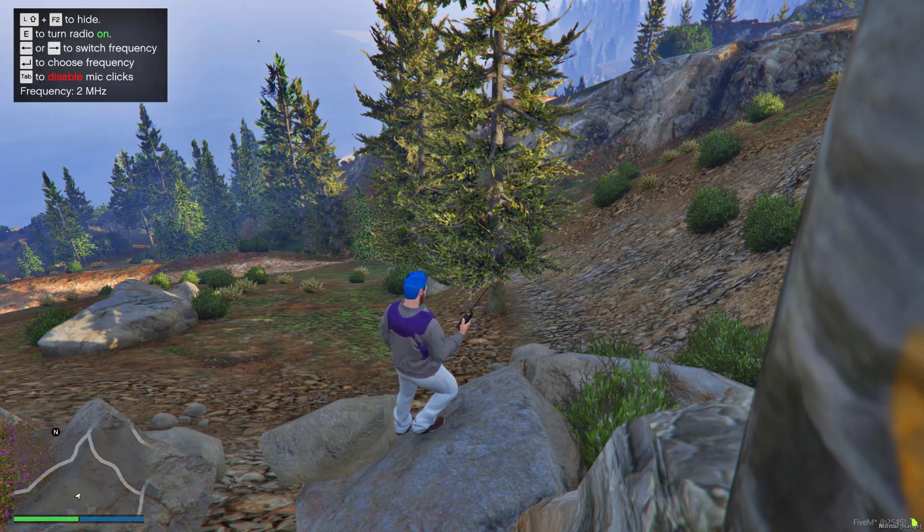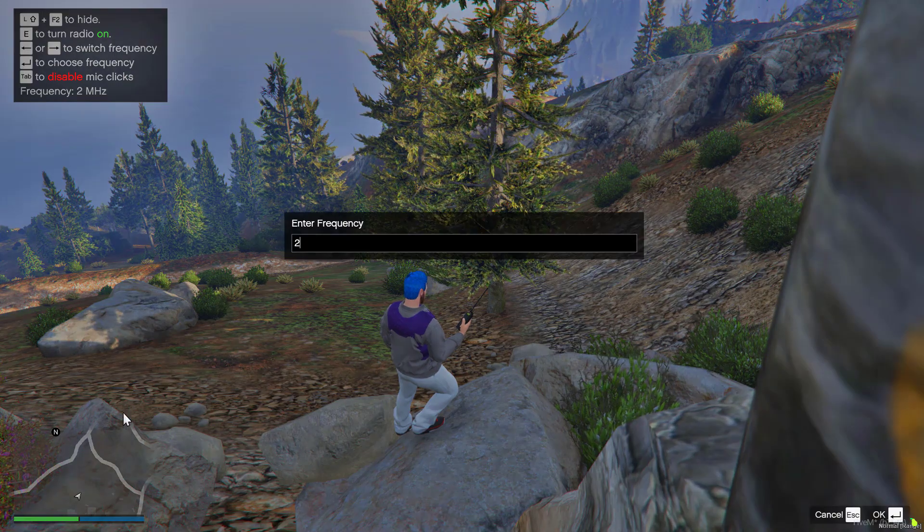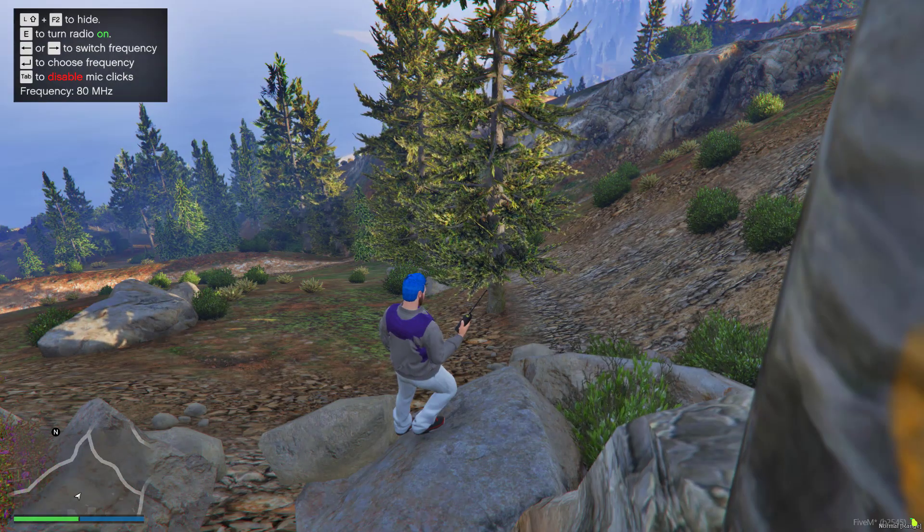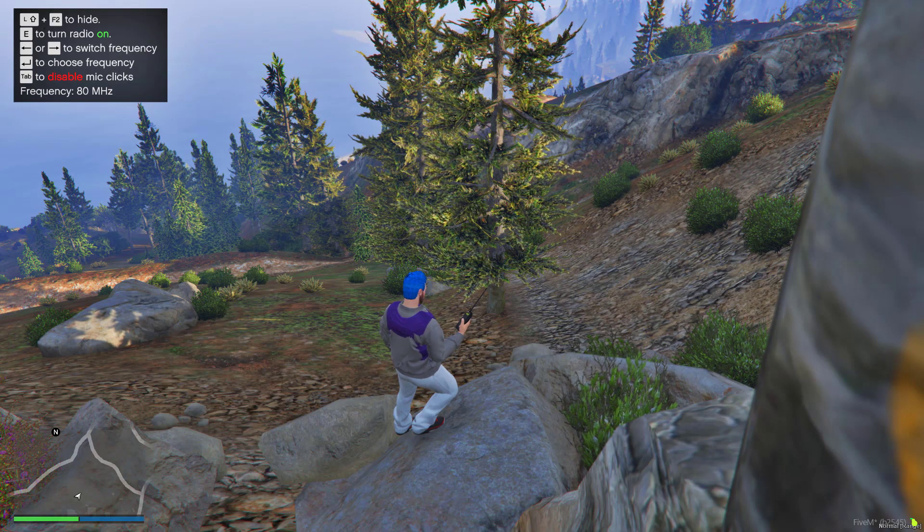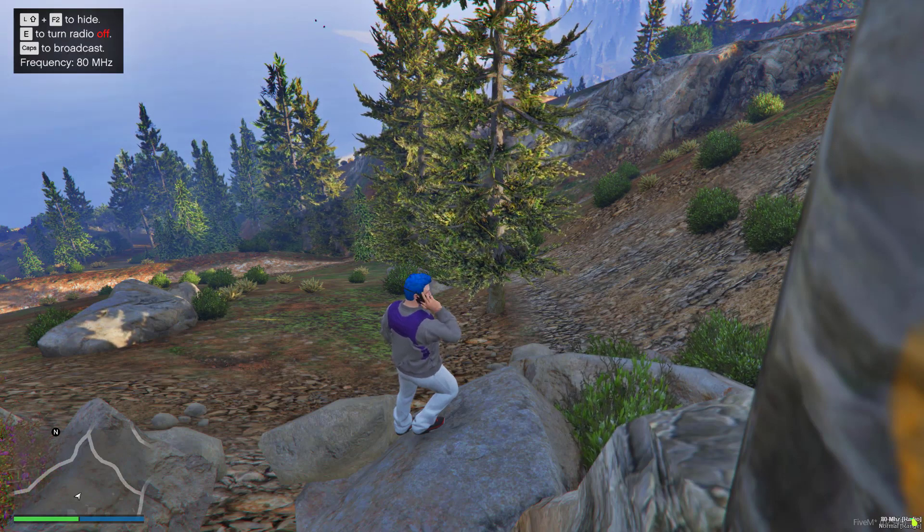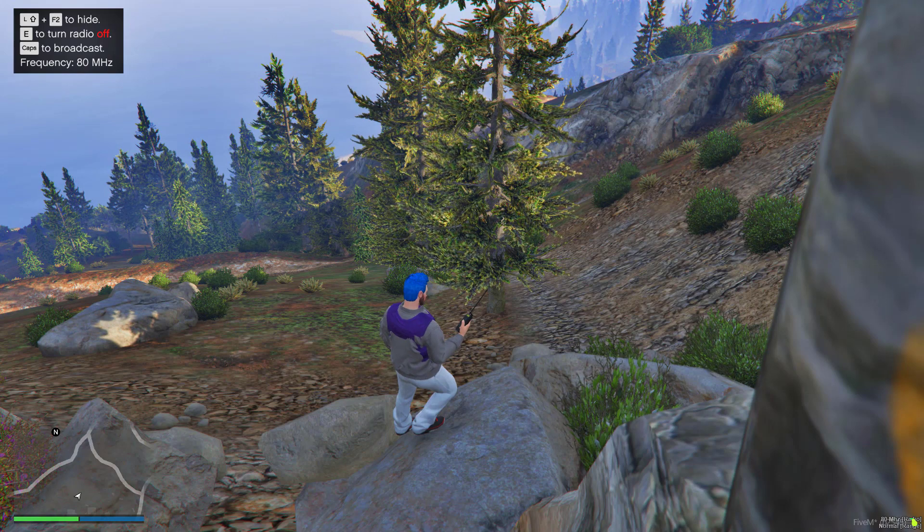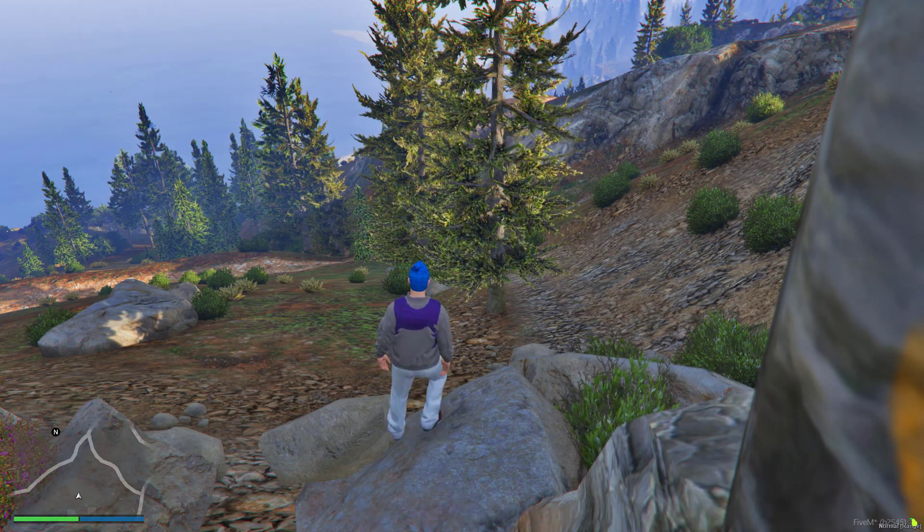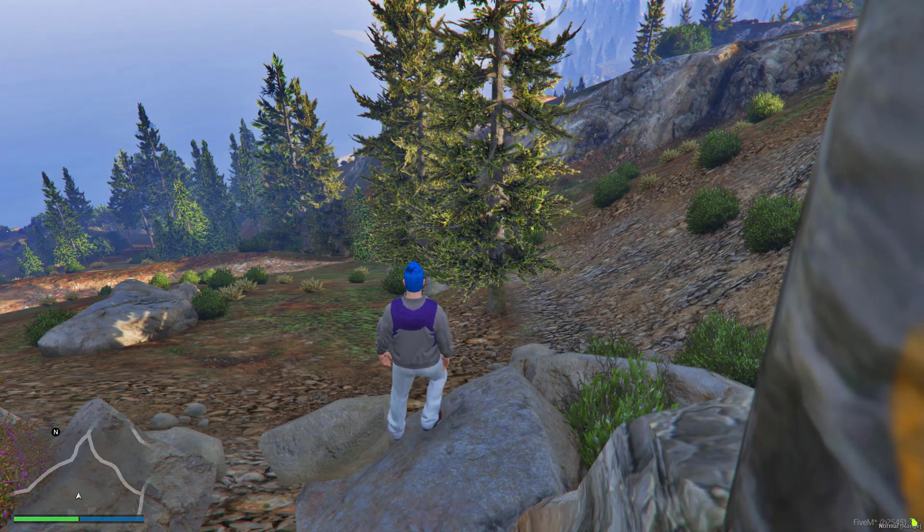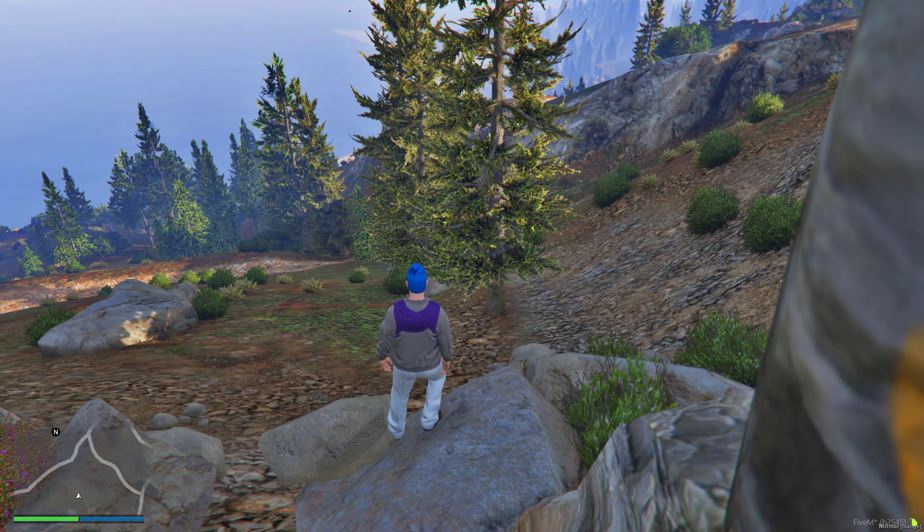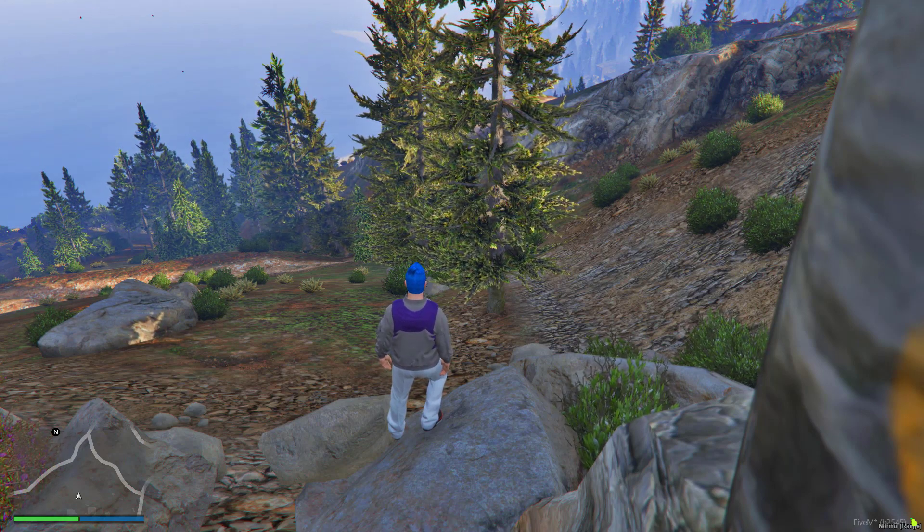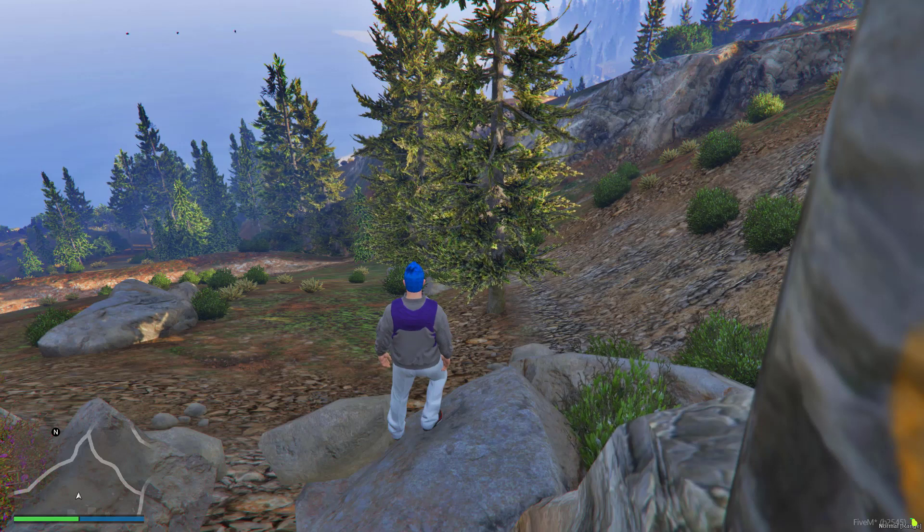If you wanted to change frequencies, you can press enter and then just enter in the frequency. So we're going to go to channel 80, turn it on, and then you're talking to anyone on channel 80. You can also hide that menu by doing slash radio or shift F2, but make sure it will pop you into no clip.